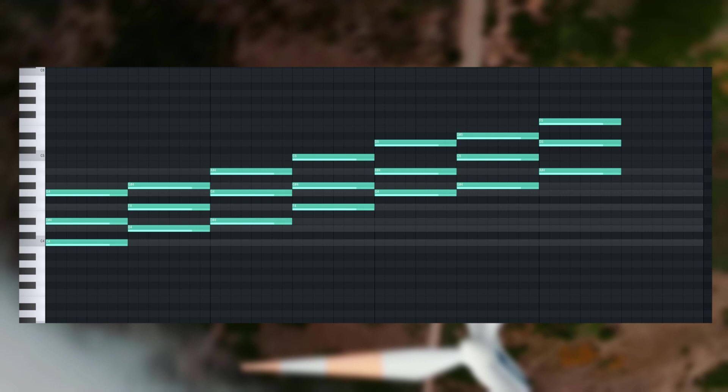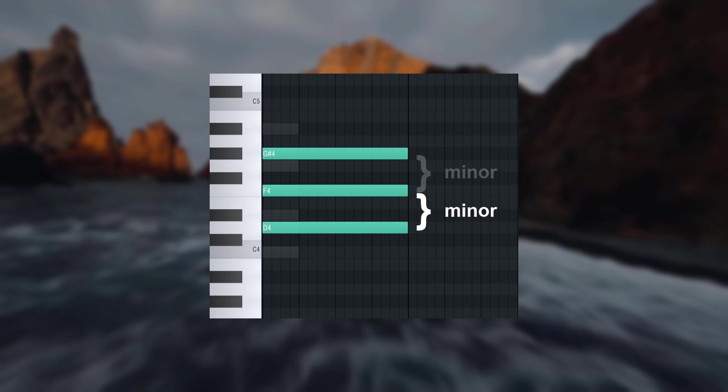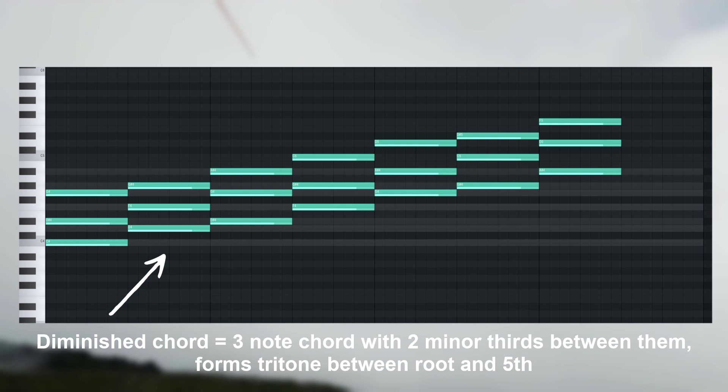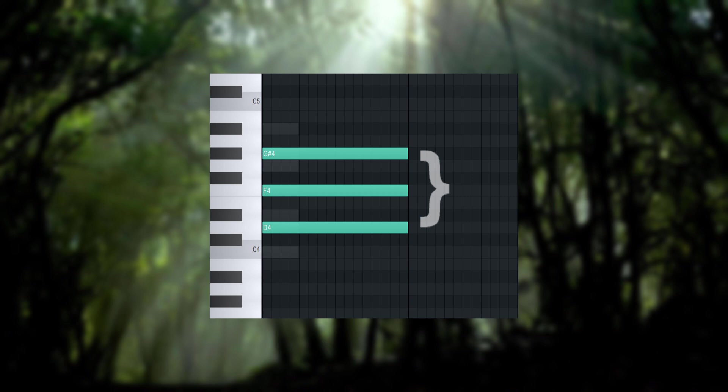That's because this is a diminished chord. Diminished chords have two minor thirds, and they do not sound very good. That's because this interval between the root and the fifth is a tritone. Tritones are very dissonant, and we do not use them very often in music theory.